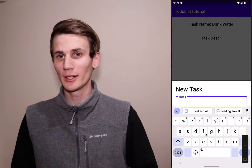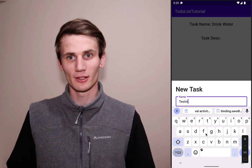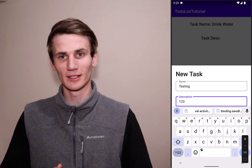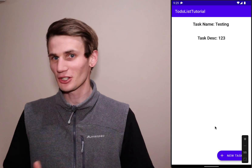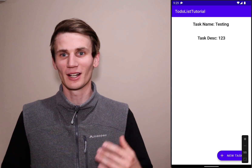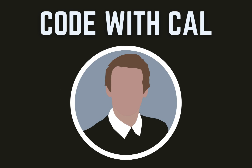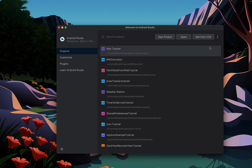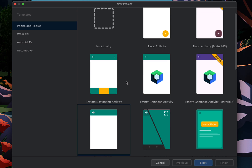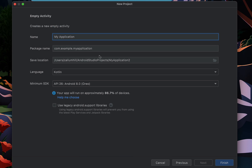This is going to be part one of a longer series where we build an entire to-do list app. If you're interested in continuing on with this to-do list, I'll leave a link in the description. To get started, create a new Android Studio project, select Empty Activity, and call the project to-do list tutorial, then hit Finish.